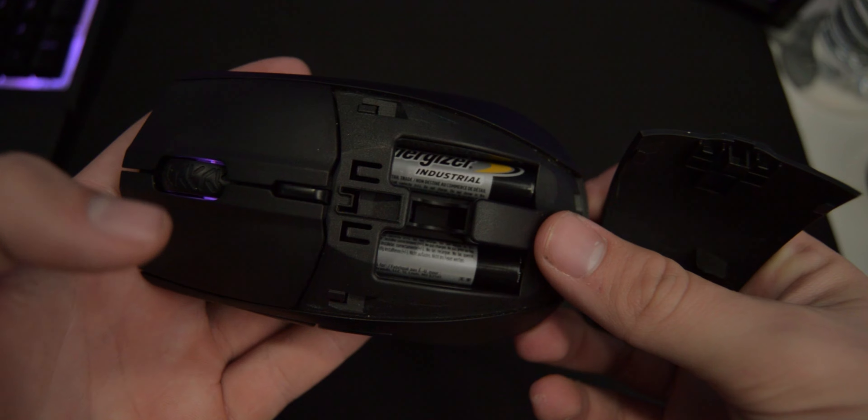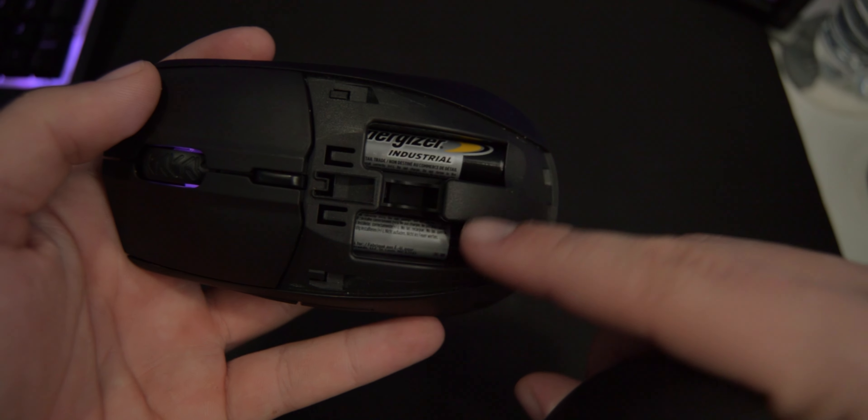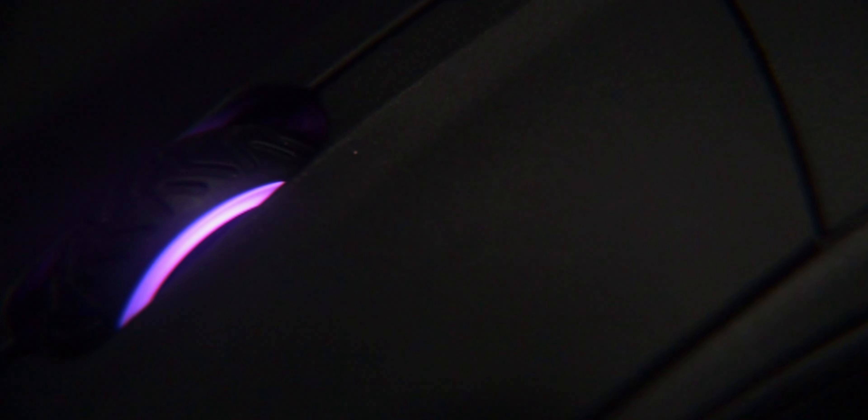So starting off with the specs of this mouse we have an ambidextrous gaming mouse weighing in at 106 grams, 95 grams if you only put one of the batteries in, constructed of ABS plastic.